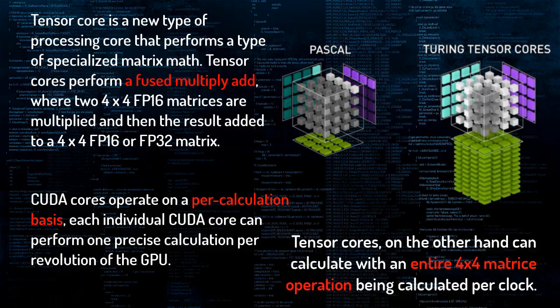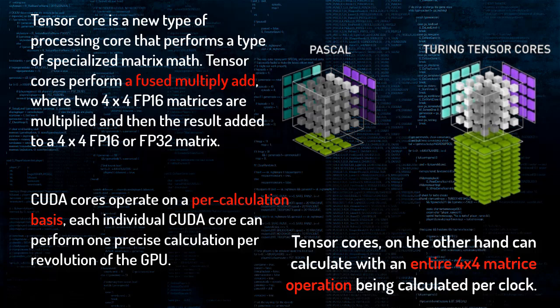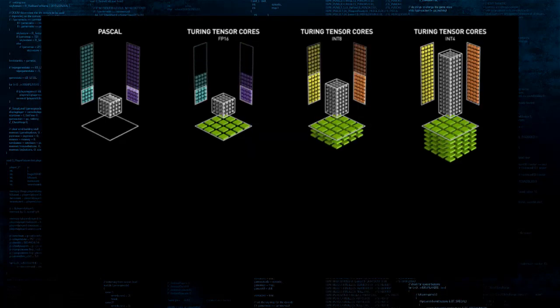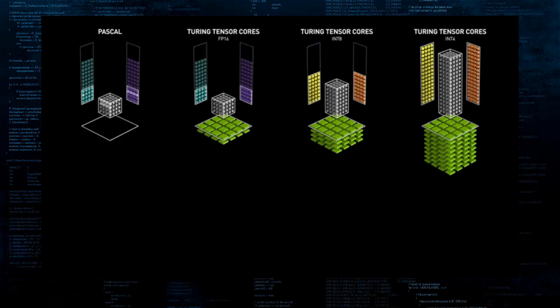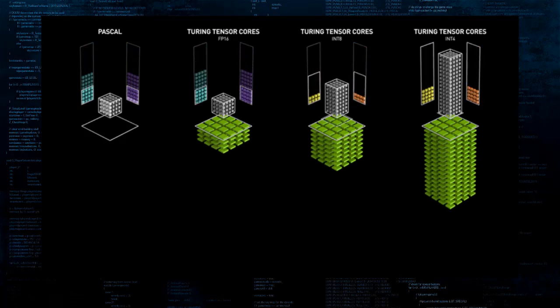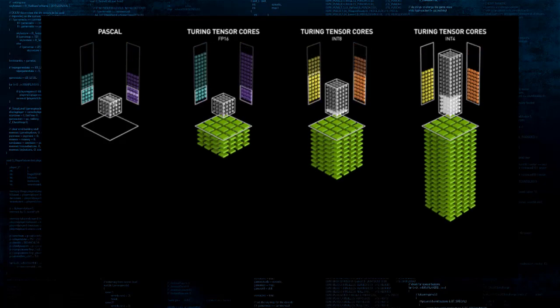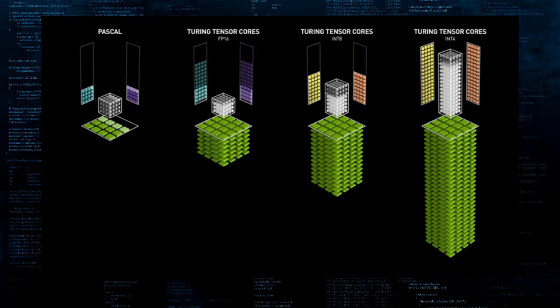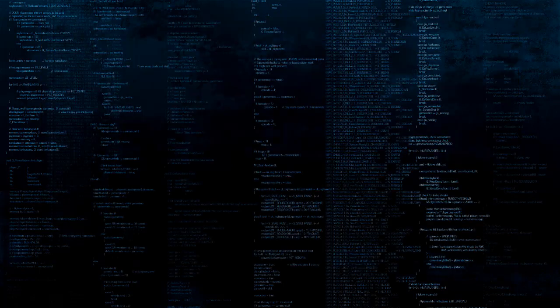CUDA Cores operate on a per-calculation basis. Each individual CUDA core can perform one precise calculation per clock cycle of GPU. As a result, clock speed plays a major role in the performance of CUDA, as well as the number of CUDA cores available on the card. Tensor Cores, on the other hand, can calculate with an entire 4x4 matrix operation being calculated per clock. Look at the animation here to get a sort of intuitive understanding of what's going on in regular CUDA core versus Tensor Core.